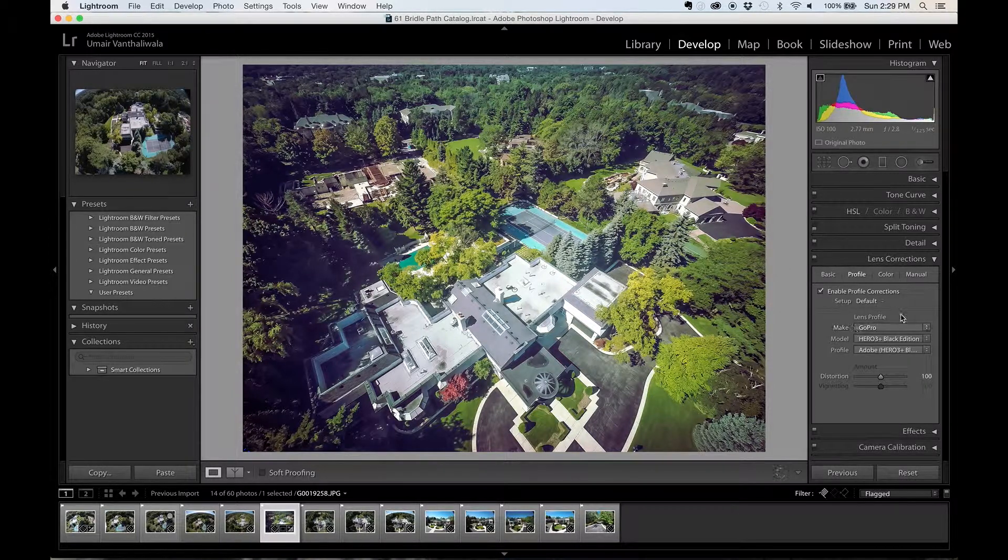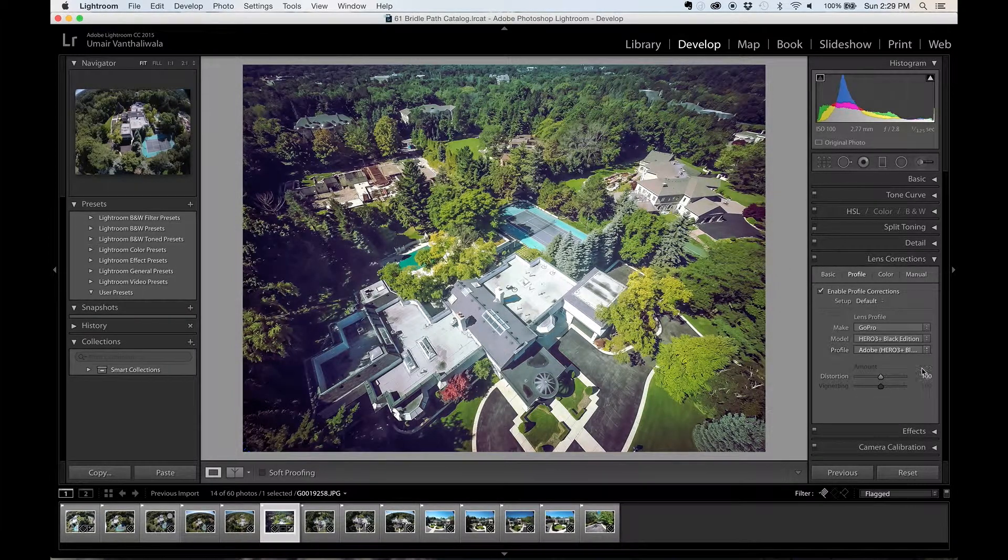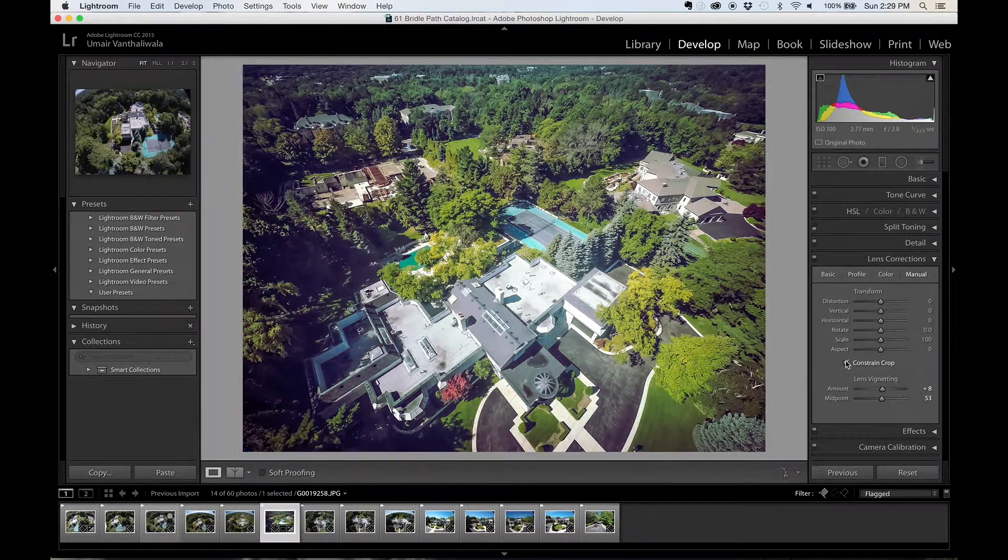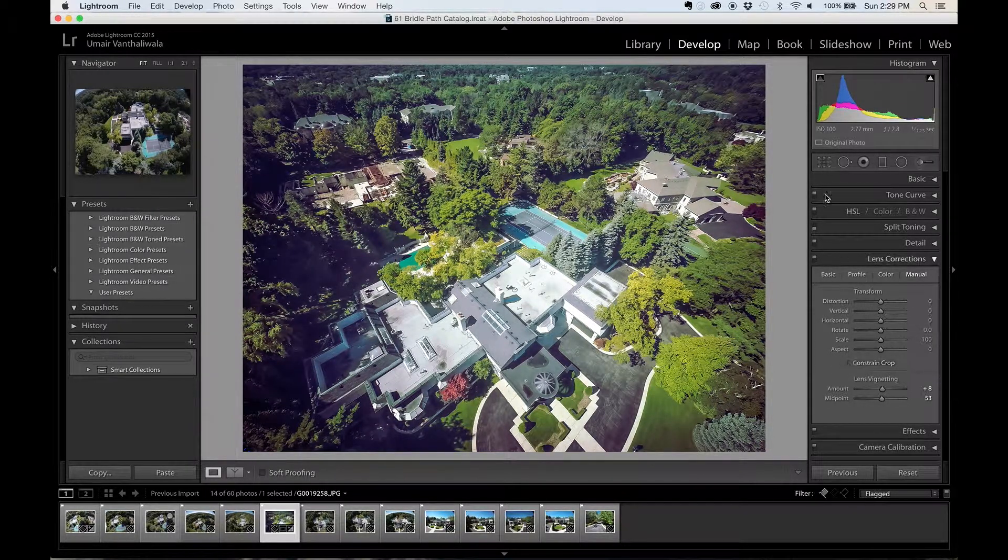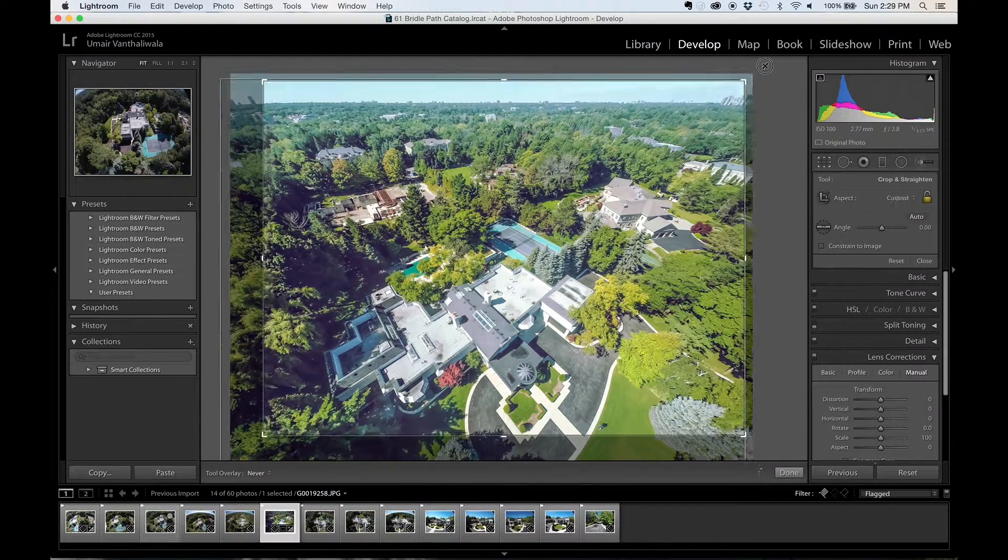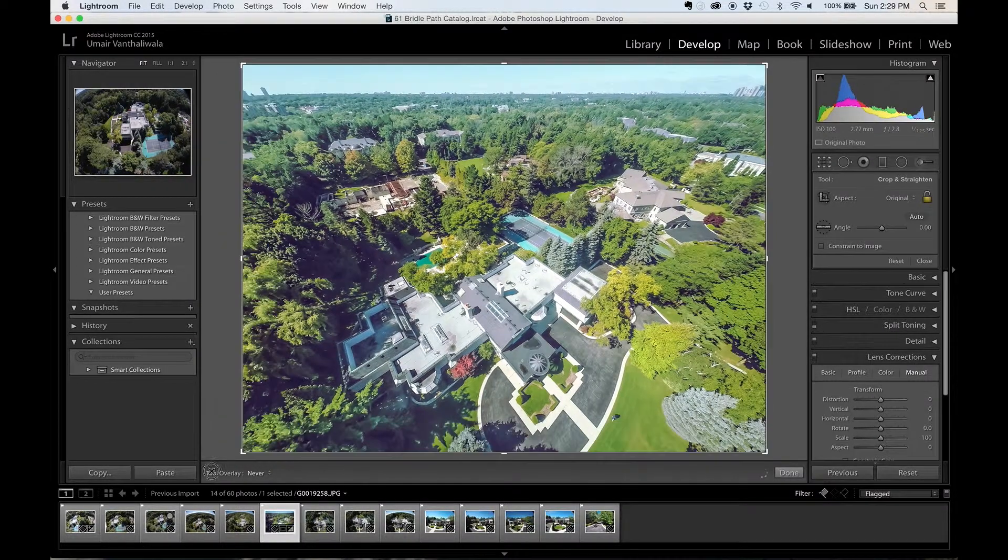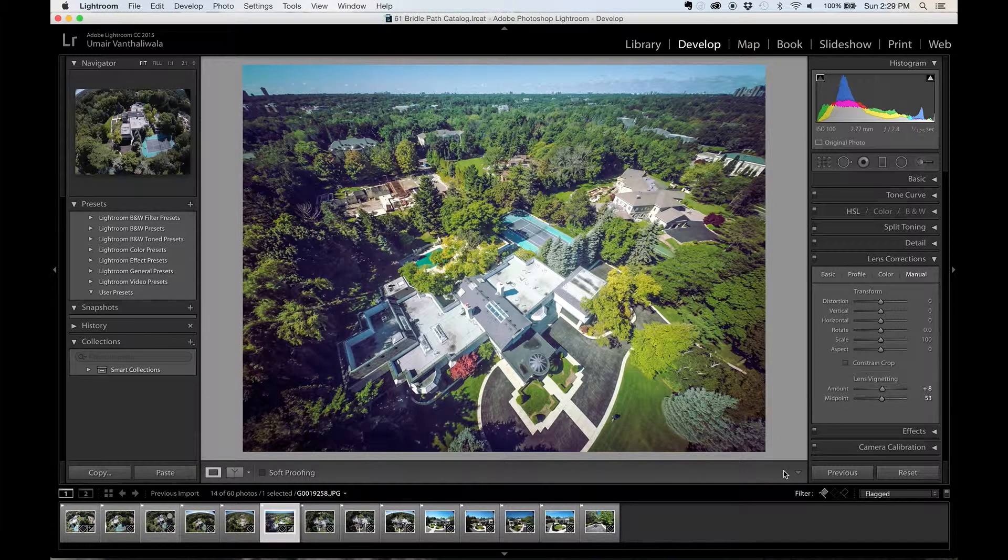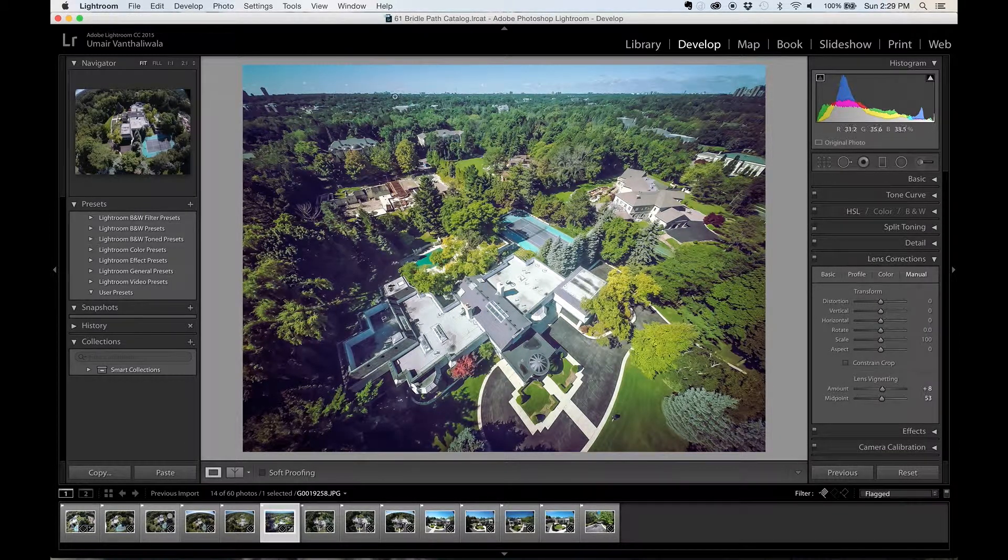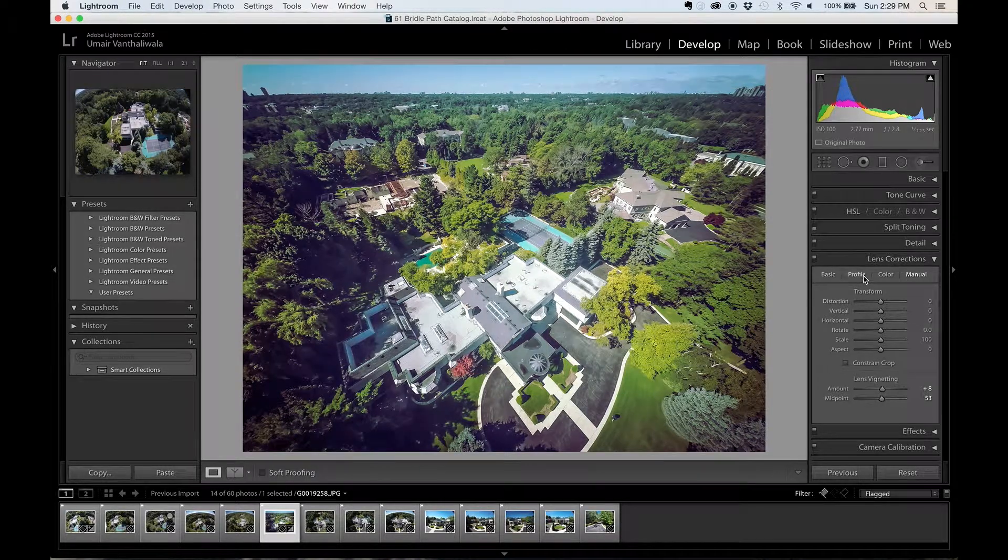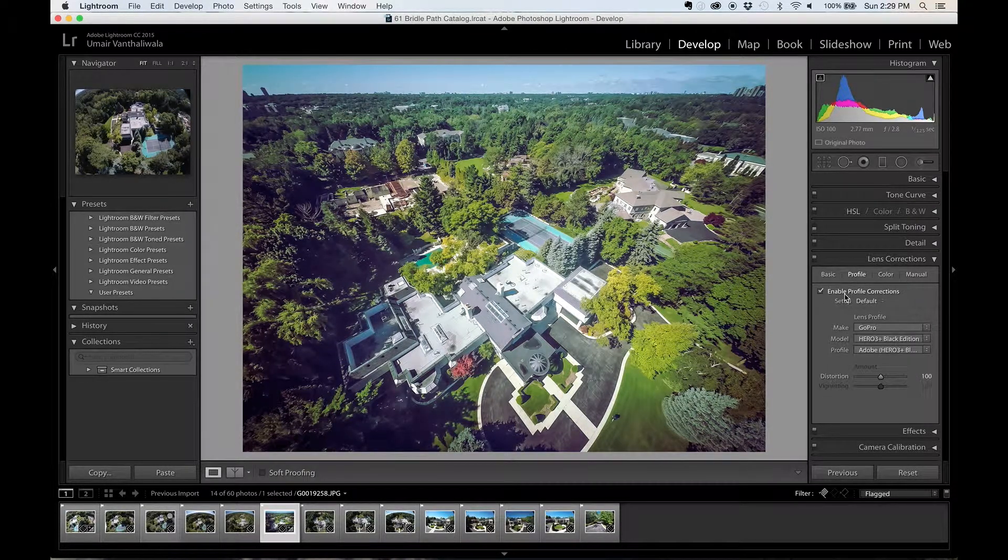Automatically they've applied this profile that really fixed this issue. Now I'm going to go back to manual, take constraint crop off, and I'm just going to zoom out here. And you're going to notice that the horizon is perfectly flat, which is something that we didn't get from the manual mode. So a profile mode is a very very important mode, at least for people who have GoPro cameras.